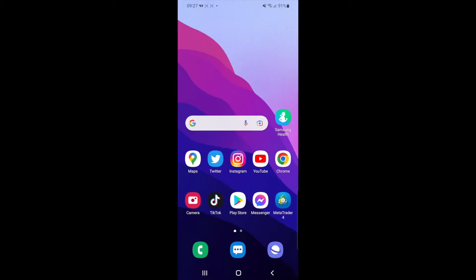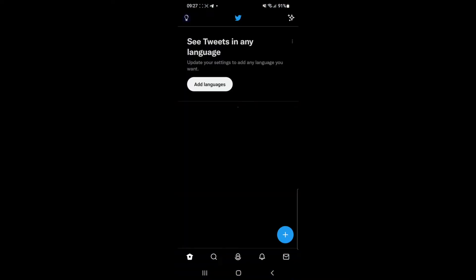In today's video I'm going to show you how you can switch to a professional account on Twitter. So the first thing you will need to do is head over to your Twitter app. Once you open it, you need to head over to your profile.